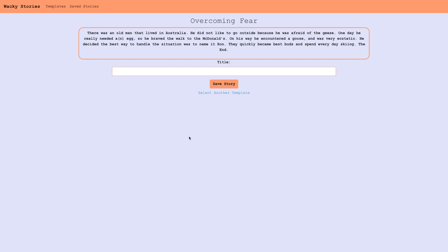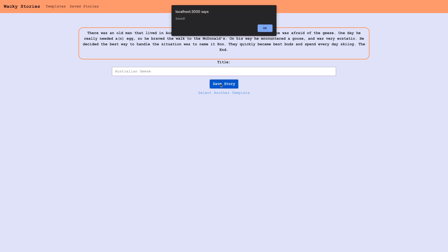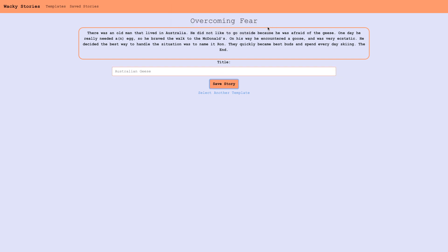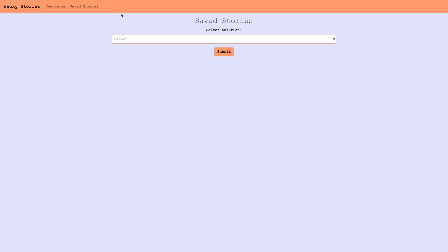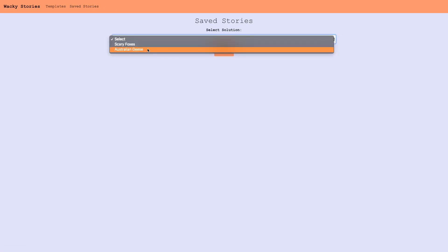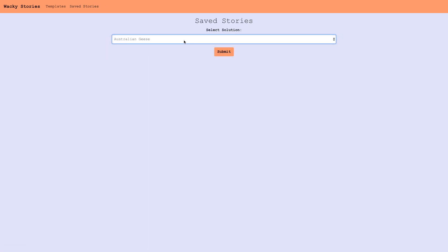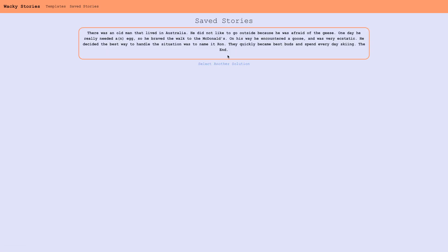If we wanted to save this story, we just give it a title. We'll say Australian geese. And we click save story, we get an alert saying it saved. We go to saved stories, and it's there. We can view it again.